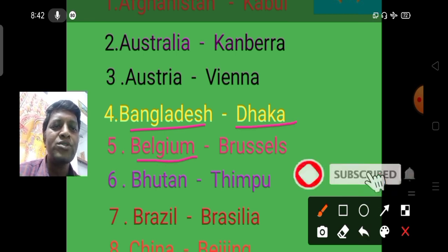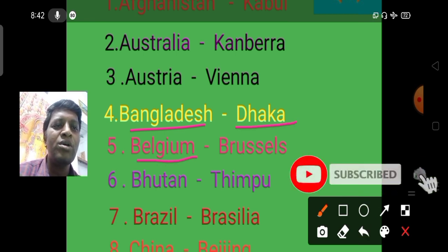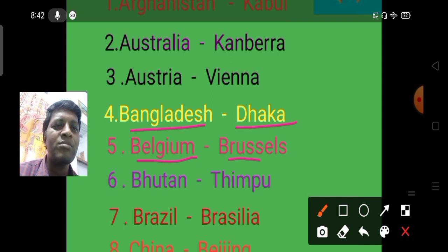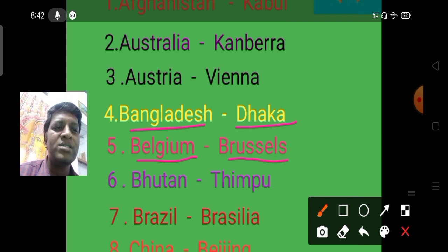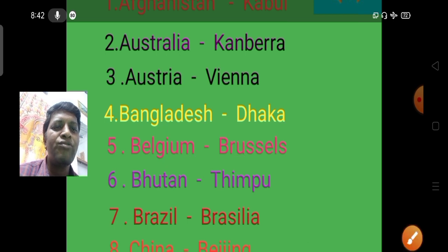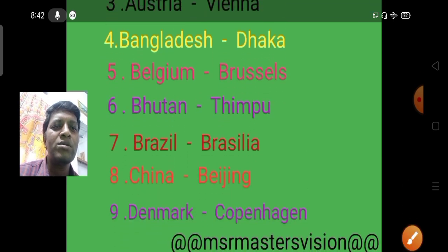For Belgium, the trick is that Brussels sounds like it has something to sell — Belgium's capital is Brussels. For Bhutan, the capital is Thimphu.